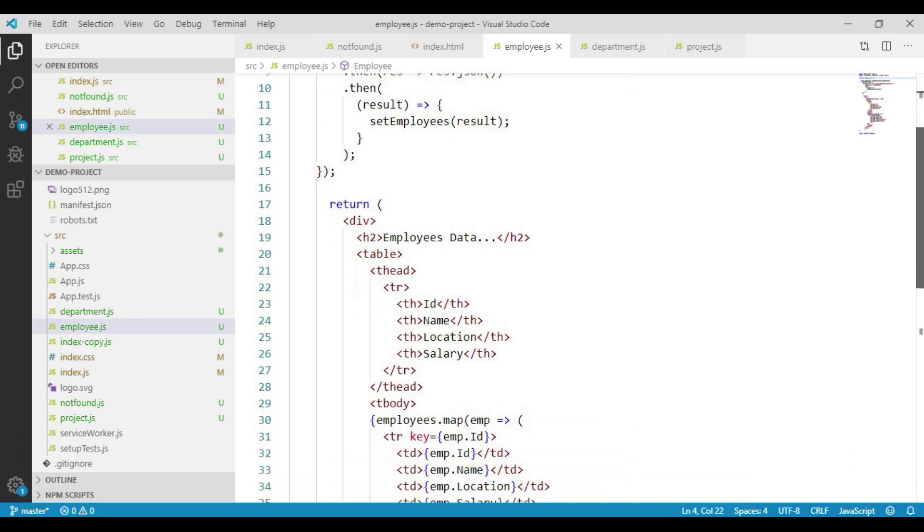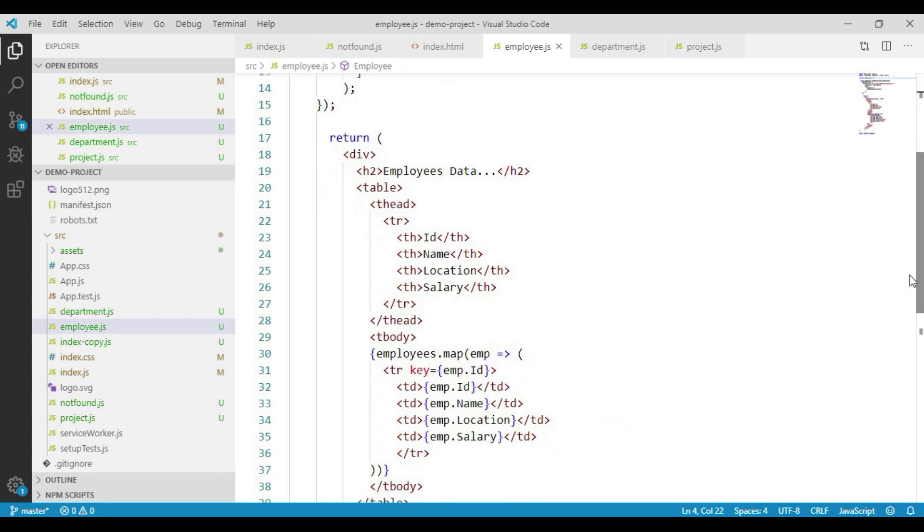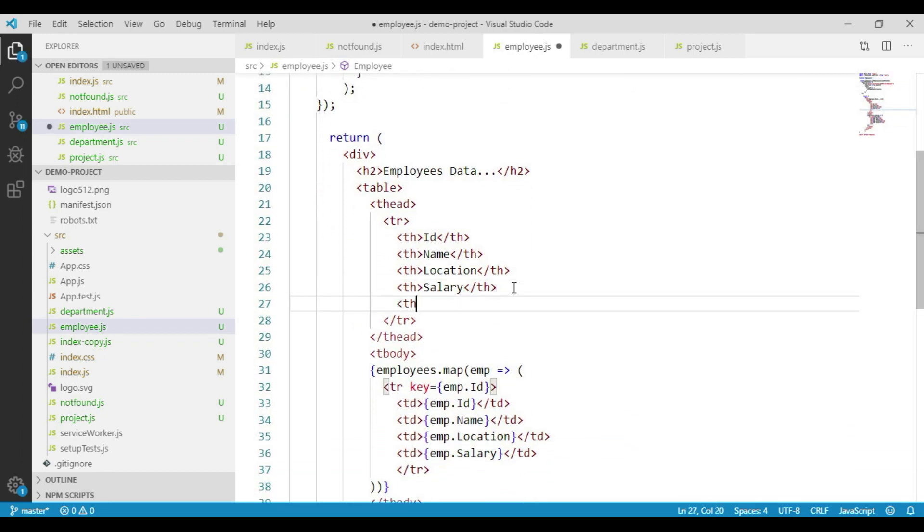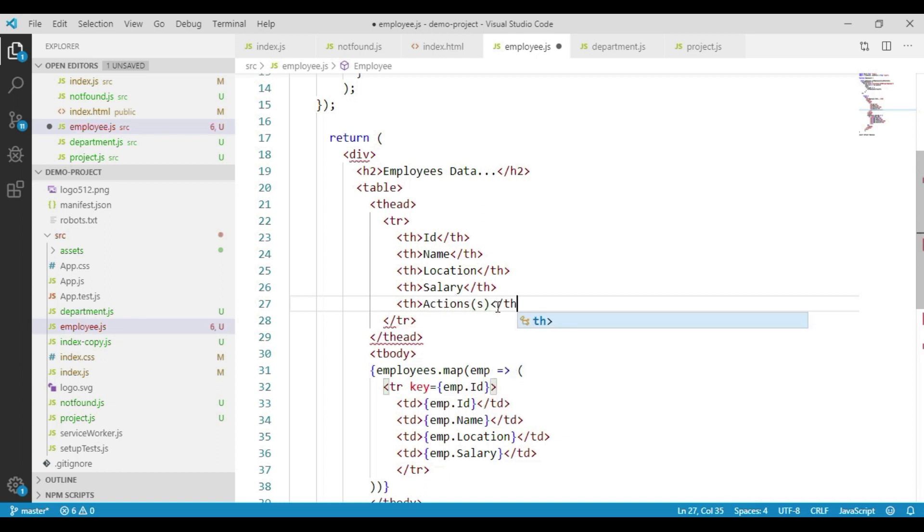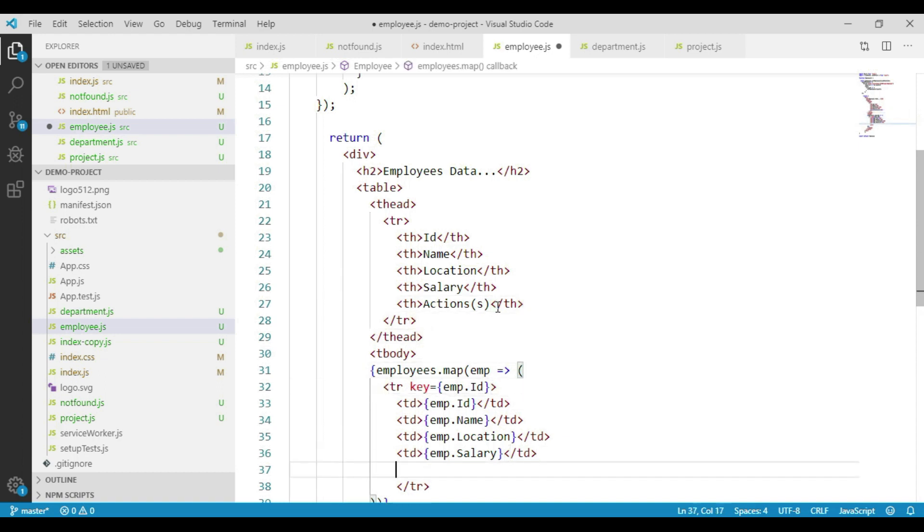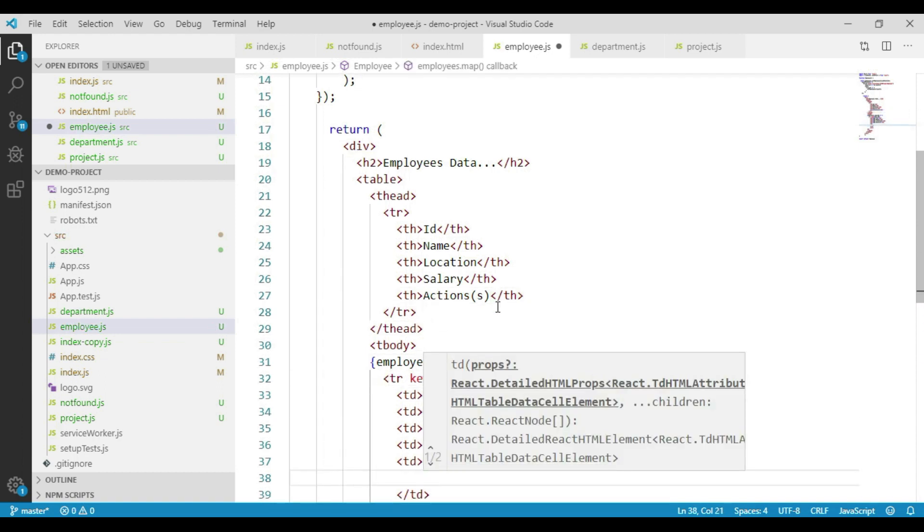Let's add a header column and give the text as actions. Let's go to the table body. Within this cell, let's place one anchor tag.